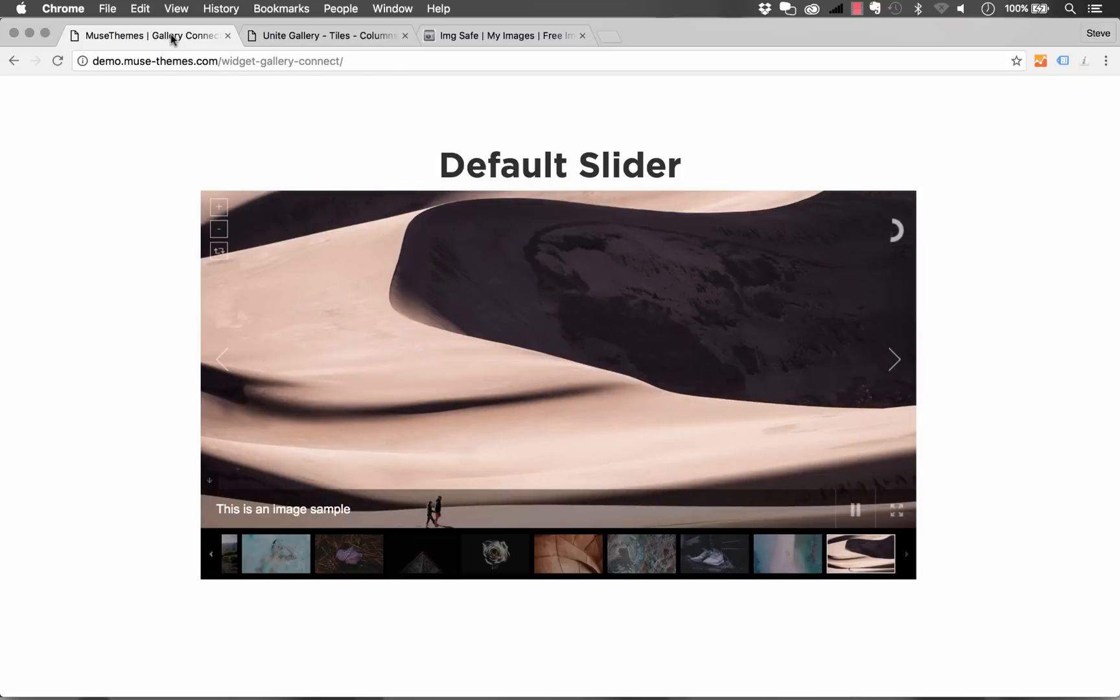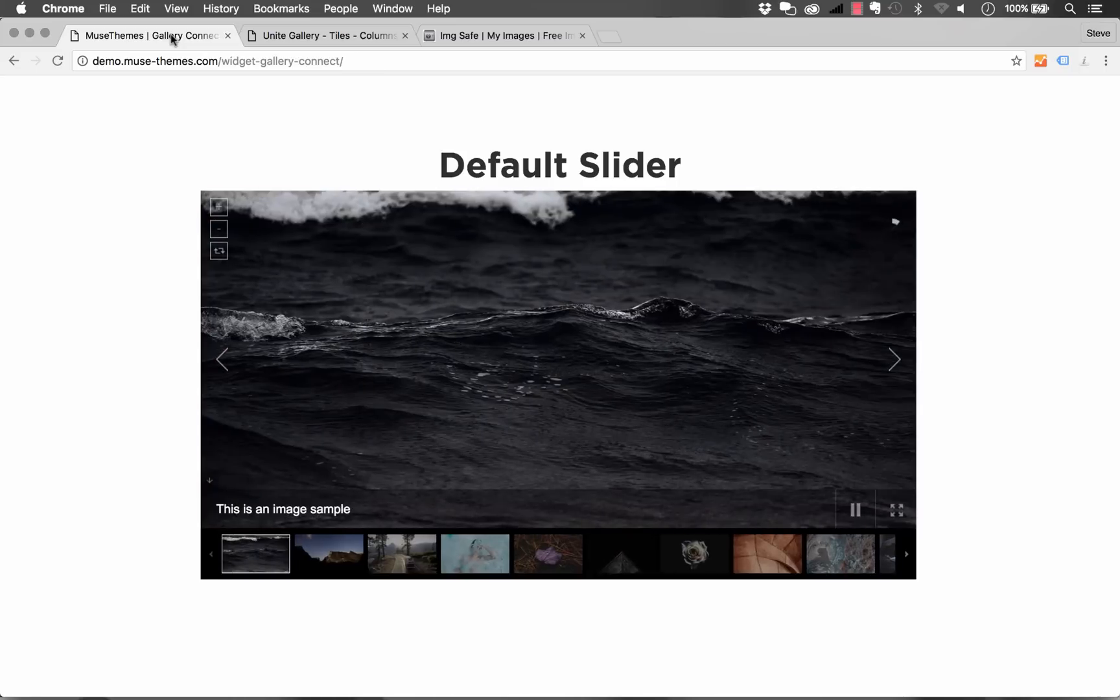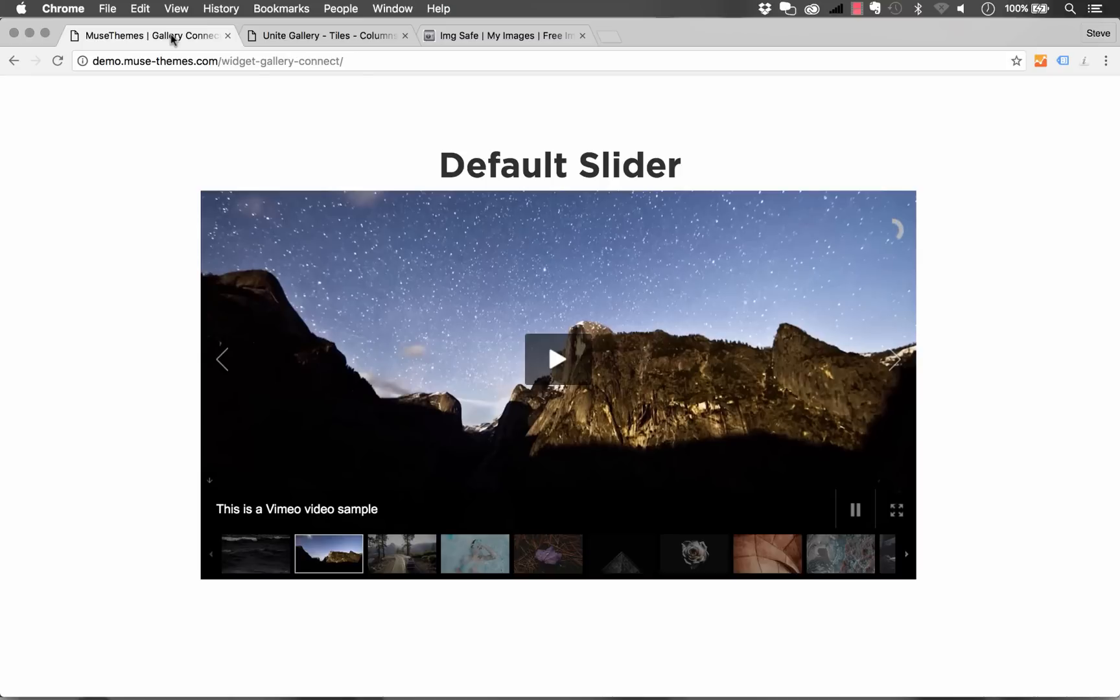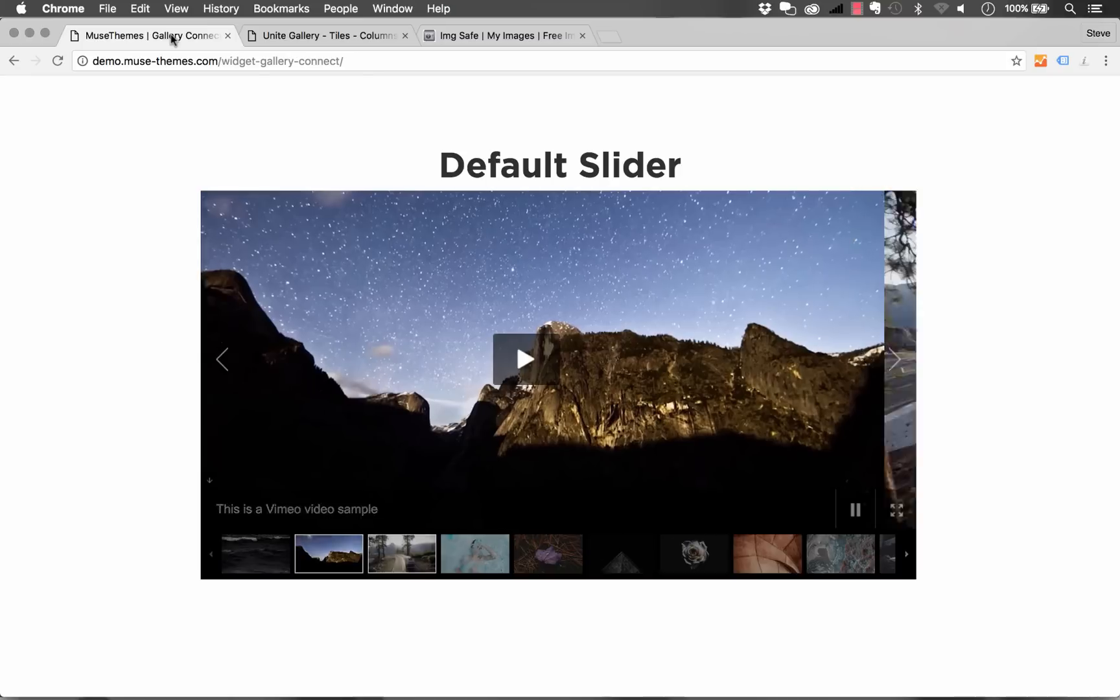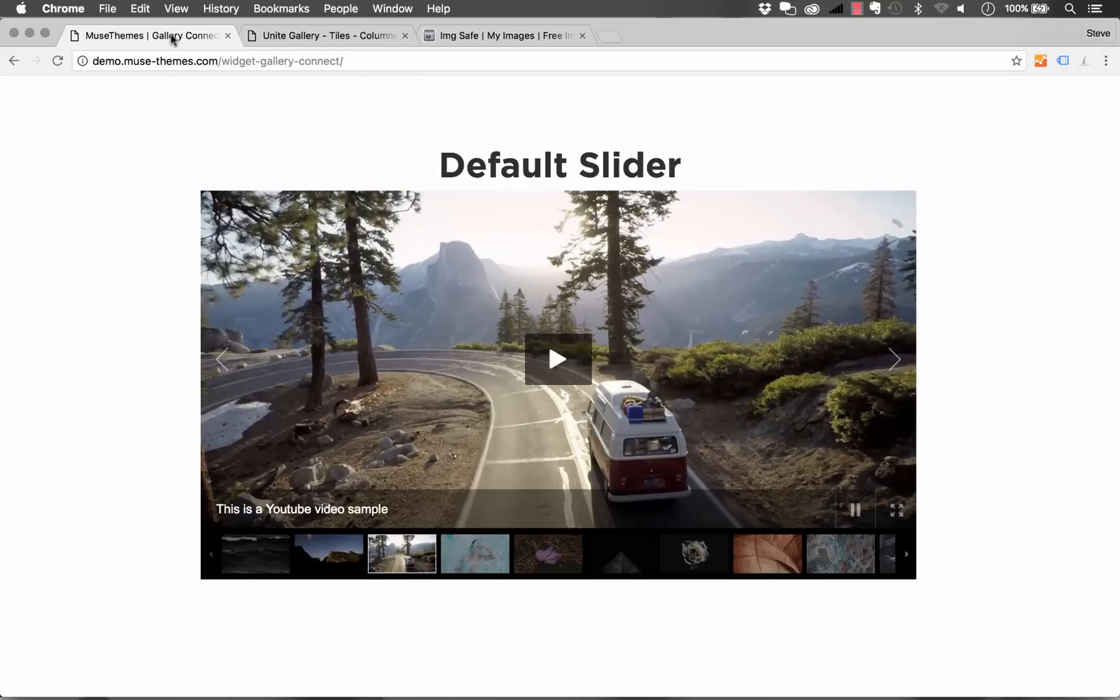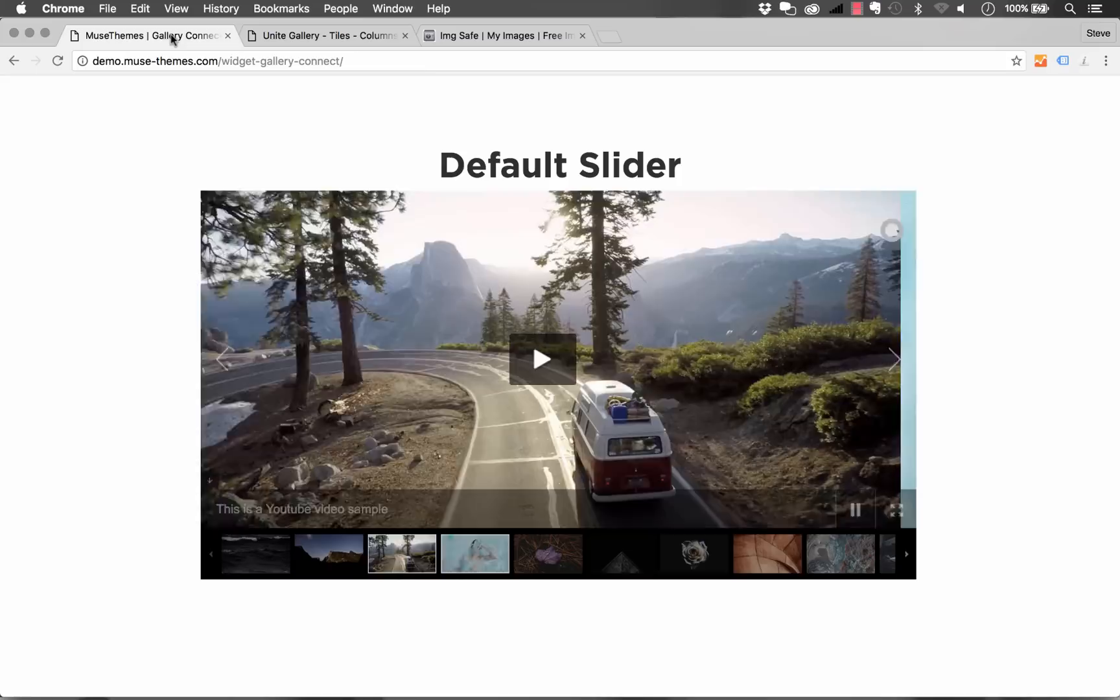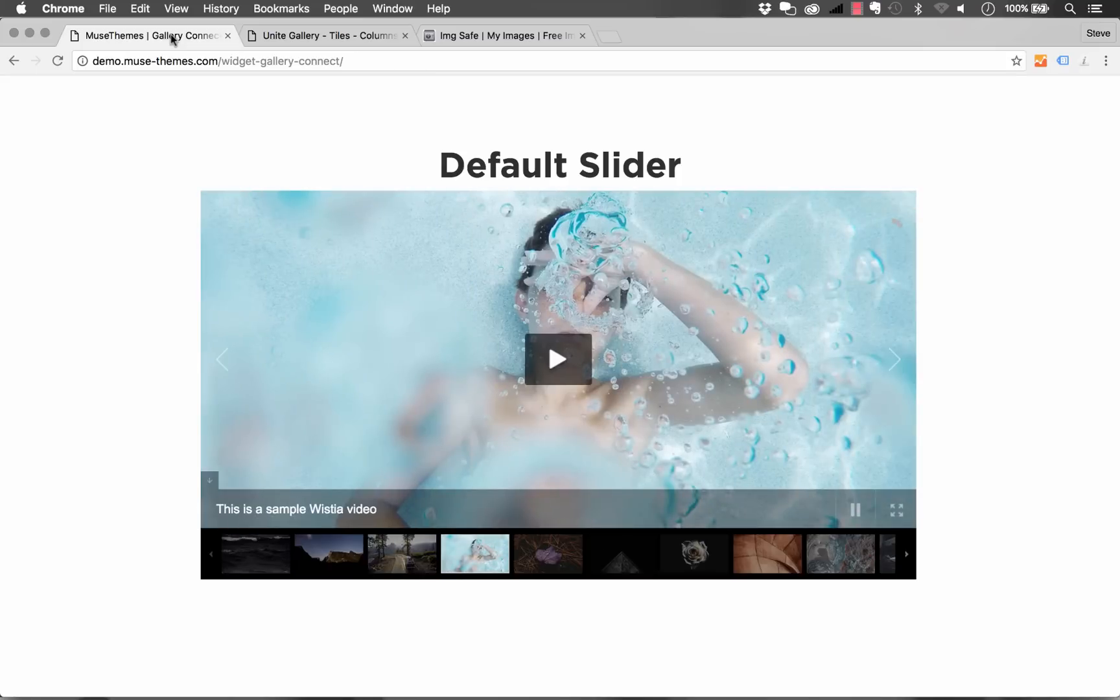So I will say though that this is our first release of Gallery Connect and because it is such a massive widget we're considering this a beta release so we encourage you to give it a shot, let us know how it works for you and if you need any revisions which I'm sure there will be many requests for we'll make those right away so that this widget becomes a new standard for galleries in Muse.